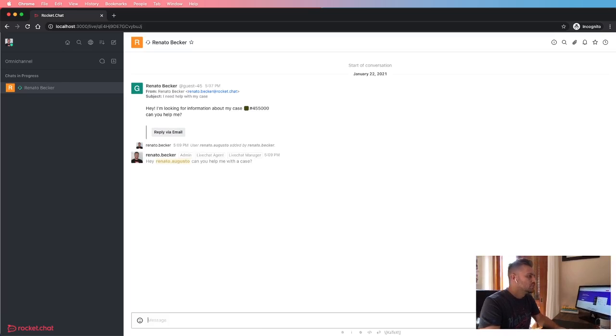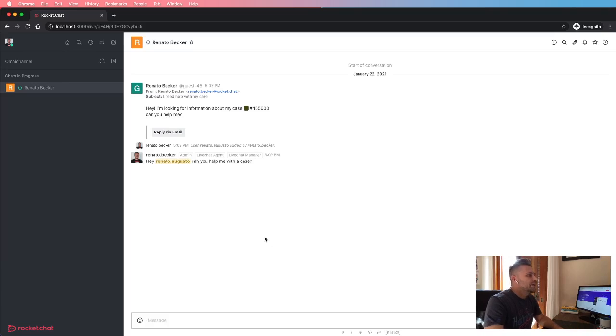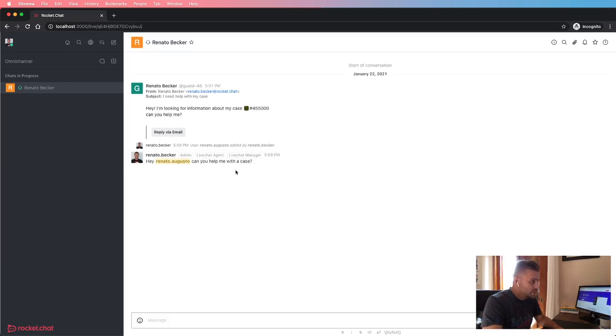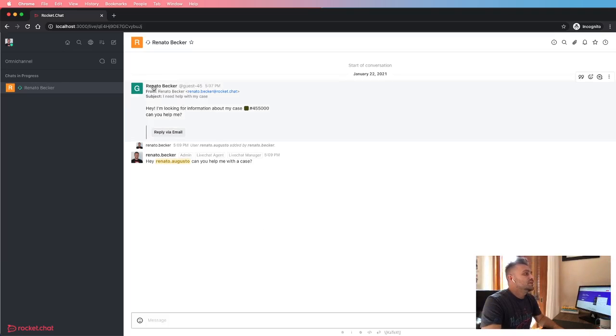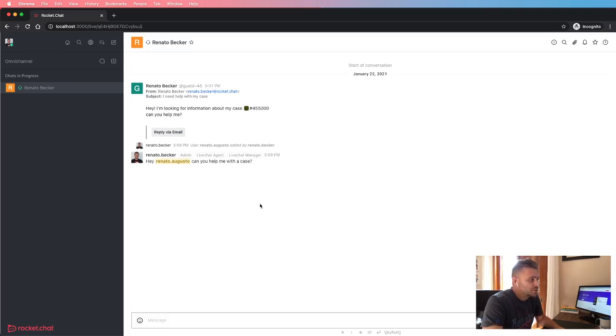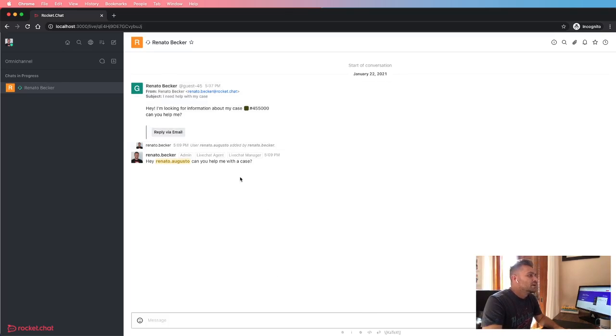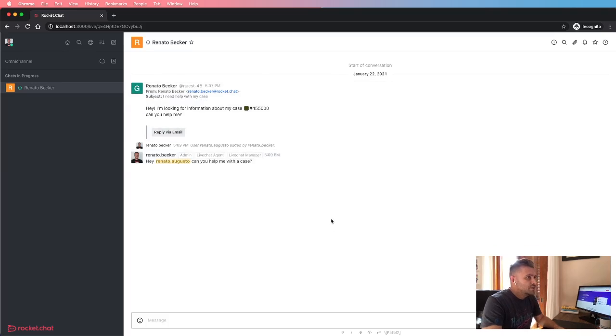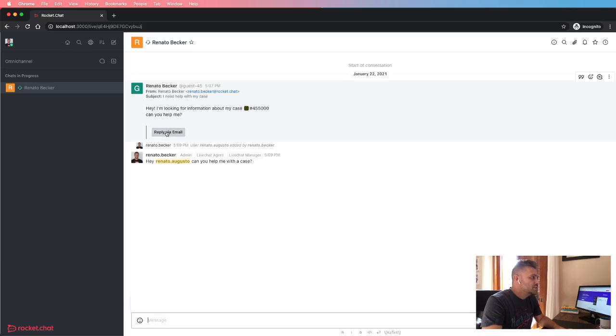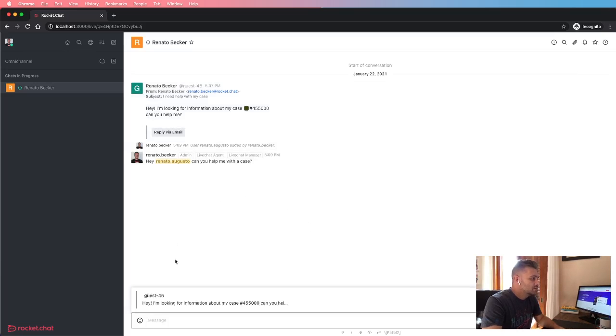So I can send an internal message here, for instance. And as you guys can see, this is just an internal message. This message has not been sent to the customer or to the consumer. So let's say that now I am able to reply back the email message. I just need to click on this button.